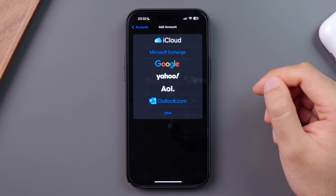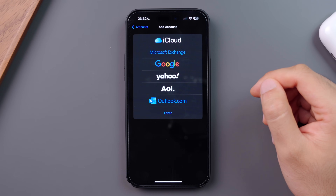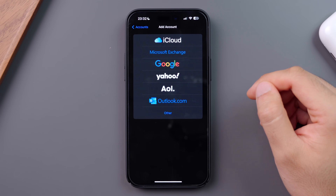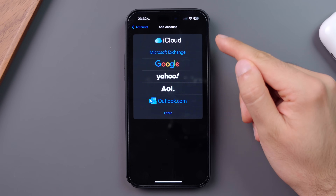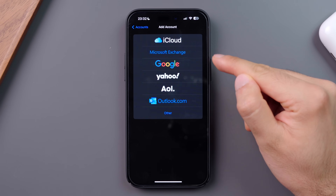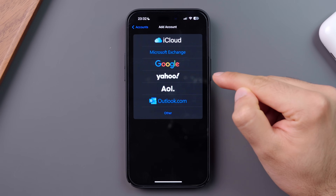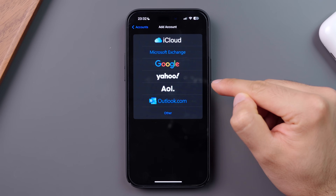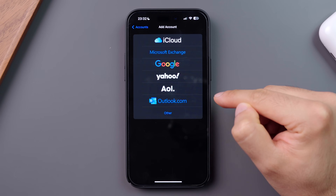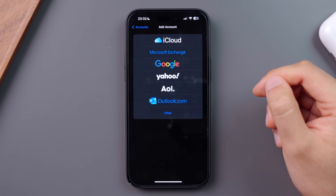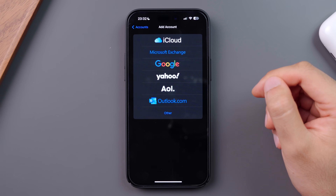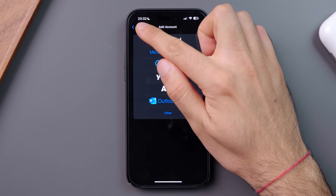Mail is great because you can add email addresses from iCloud, Microsoft, Google, Yahoo, AOL, Outlook, and others. Just click into any of these options and follow the on-screen instructions.